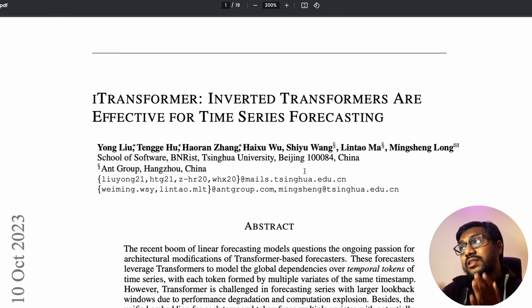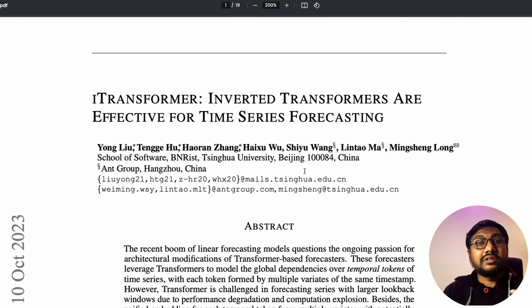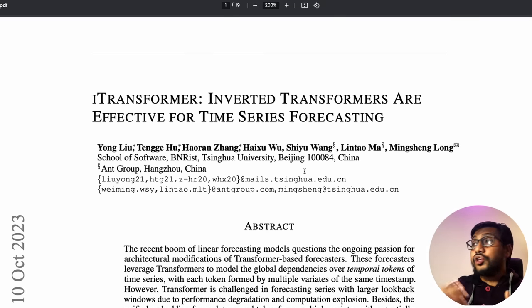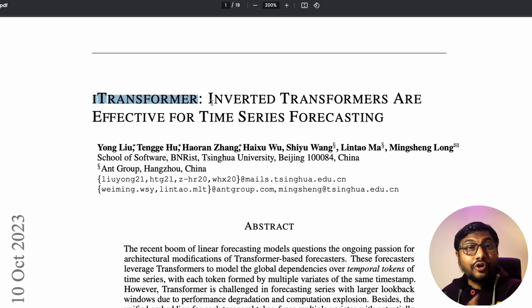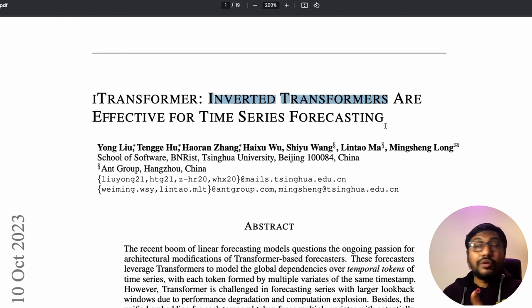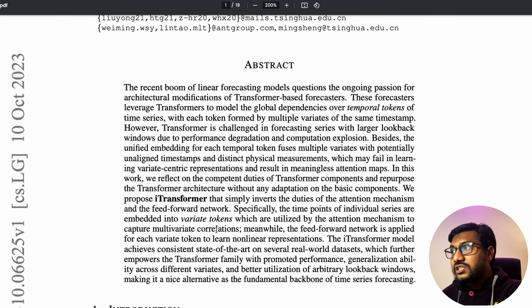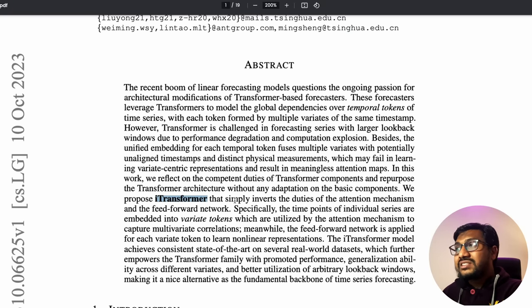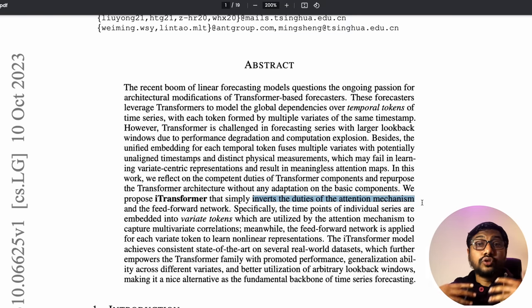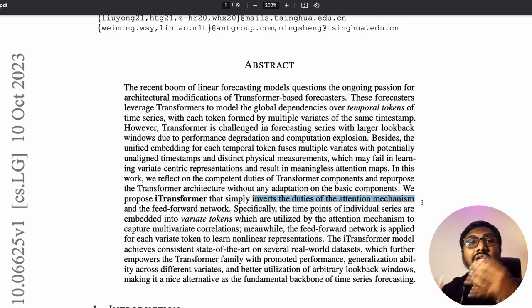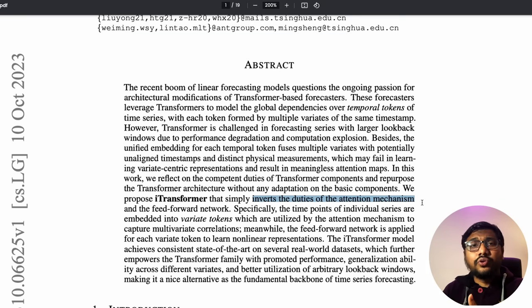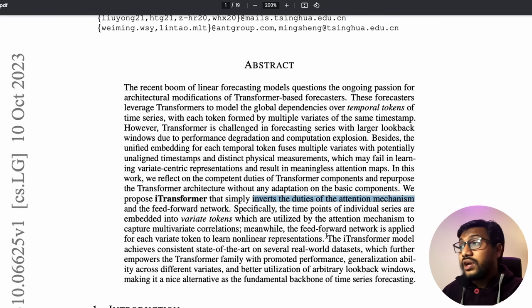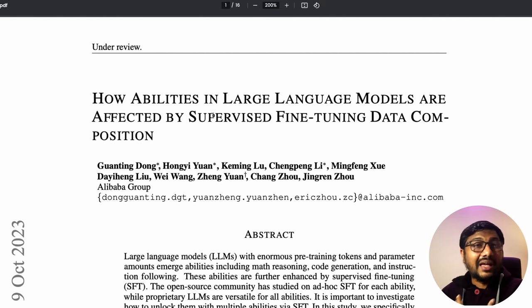The next paper is about time series forecasting — predicting tomorrow's weather, storms, or demand. The paper is called iTransformer and explores how inverting the transformer can be used for time series forecasting. It takes transformer-based models and inverts the duties of the attention mechanism and the feed-forward network for use in time series forecasting rather than text generation.